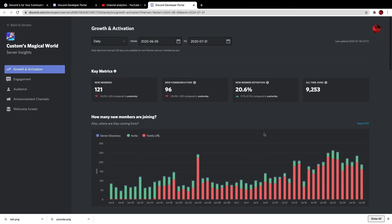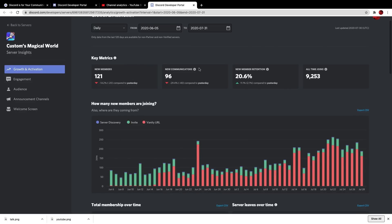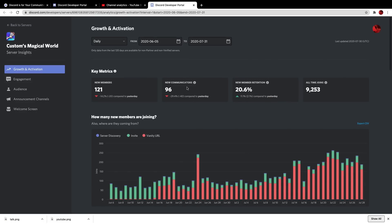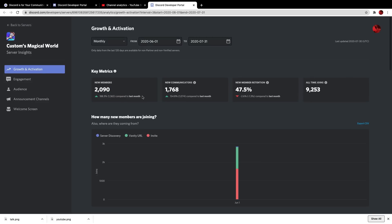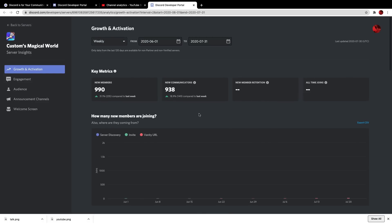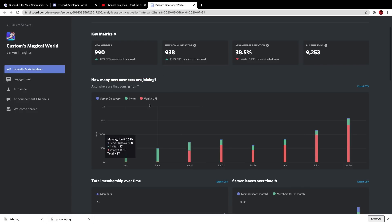Server insights is a web page showing a bunch of stats. Fun fact — my server 'Something For Everyone' was actually one of the servers testing this before public release, so I've seen it for about two months. You can change the scale — it's very much like YouTube statistics but for a server. It shows key metrics: new members, new communicators, new member retention, all-time joins, and how each has changed compared to the previous time period. On weekly view, for example, my member retention is slightly down but my new communicators and members are both up.